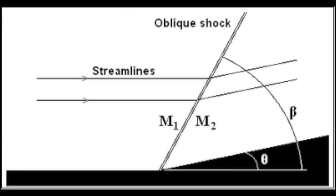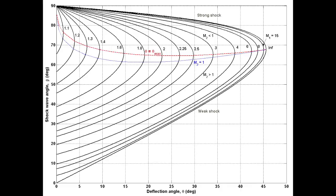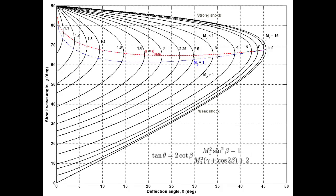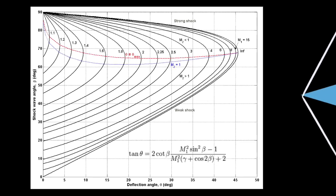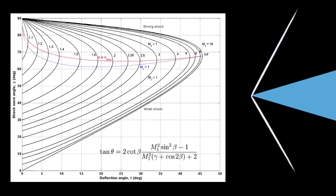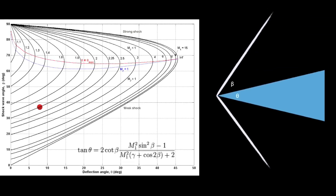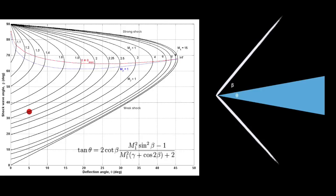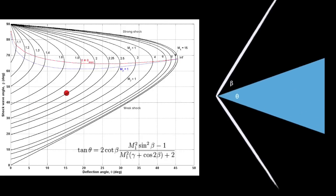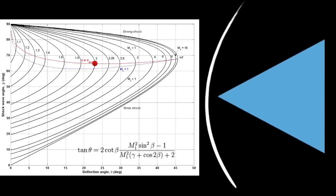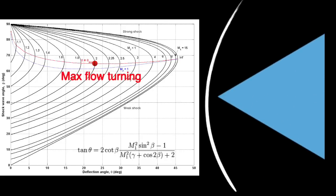Oblique shocks are formed when the supersonic flow is rapidly redirected. And they have little effect on drag because they do not actually slow down the air. They actually speed it up. The angle of the shock wave and the angle of the flow redirection are related to the Mach number by the theta-beta Mach relation. Once again, if this angle is increased too much, we revert to the bow shock case, because the flow is unable to turn at that speed.